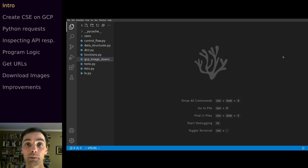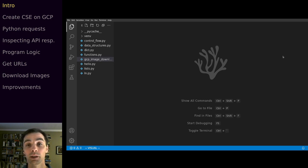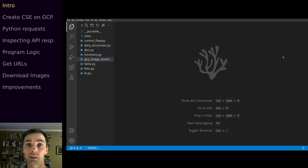Now we're going to look at how to build our image dataset creation tool. We're going to build a Python program that uses our custom search engine set up on Google Cloud to quickly download batches of images — 100 at a time. By using this script you can quickly assemble a dataset of 500 or 1000 images to train your deep learning models on. A tool like this is a great way to quickly test out ideas for new models.